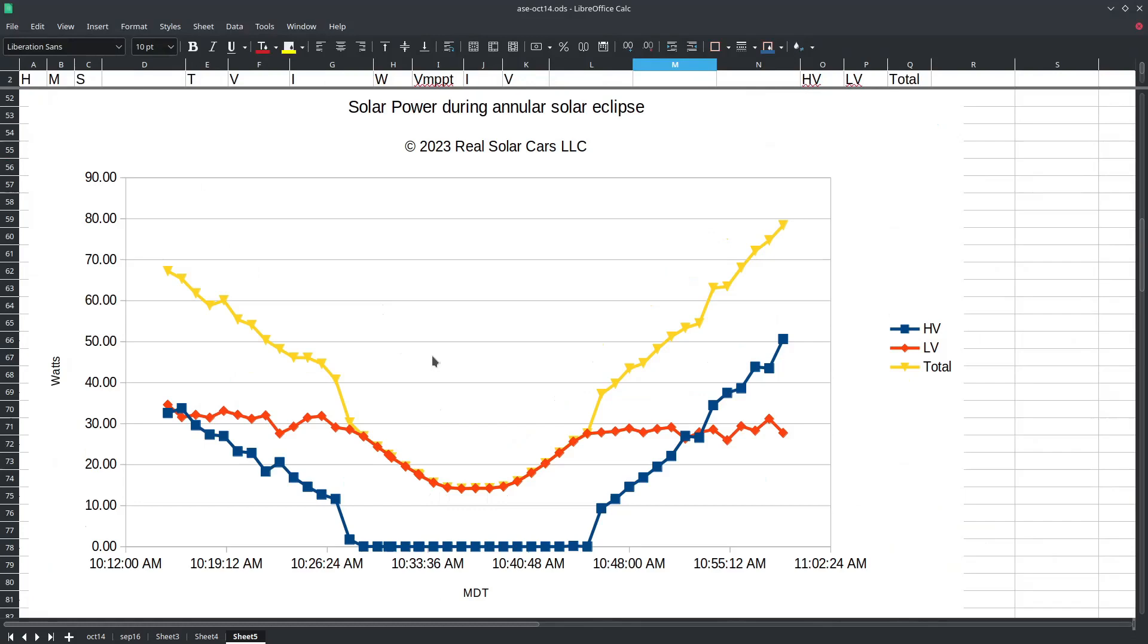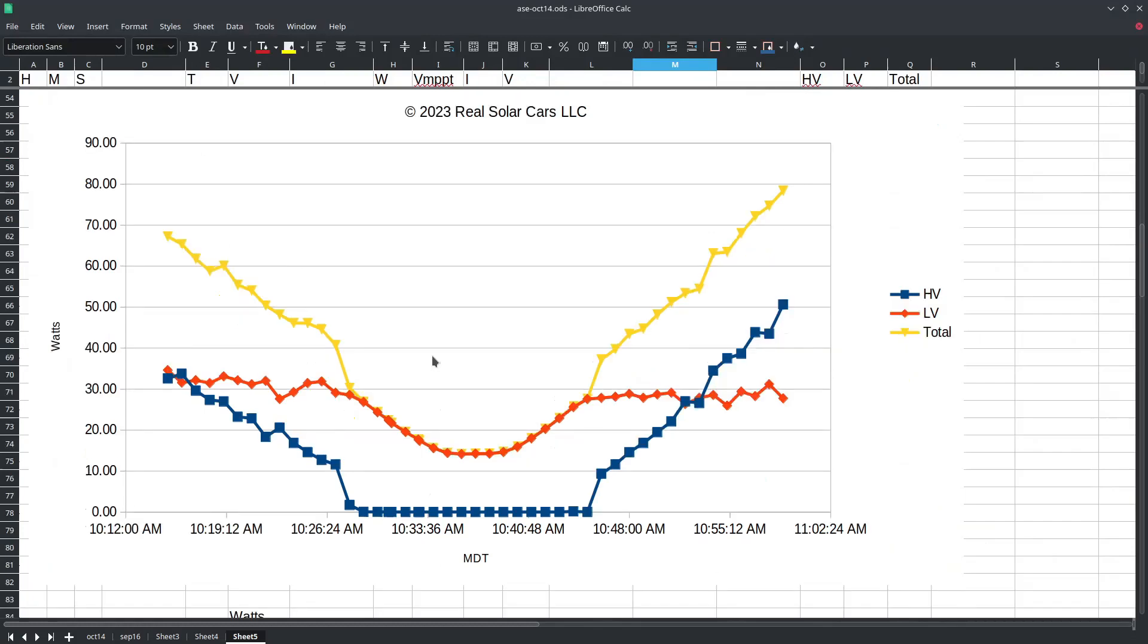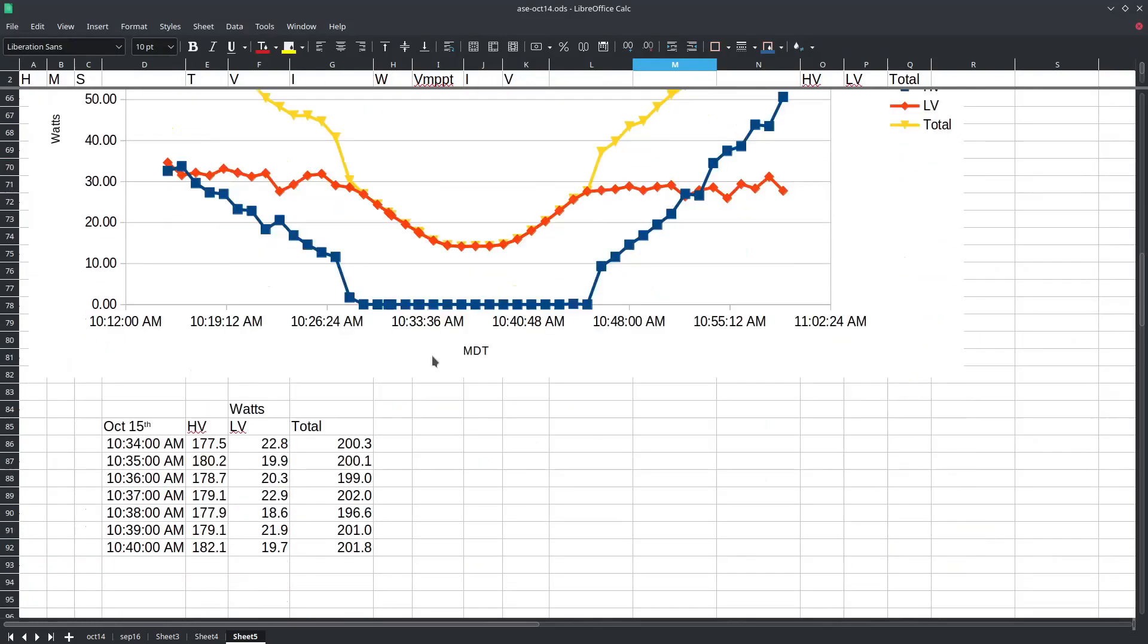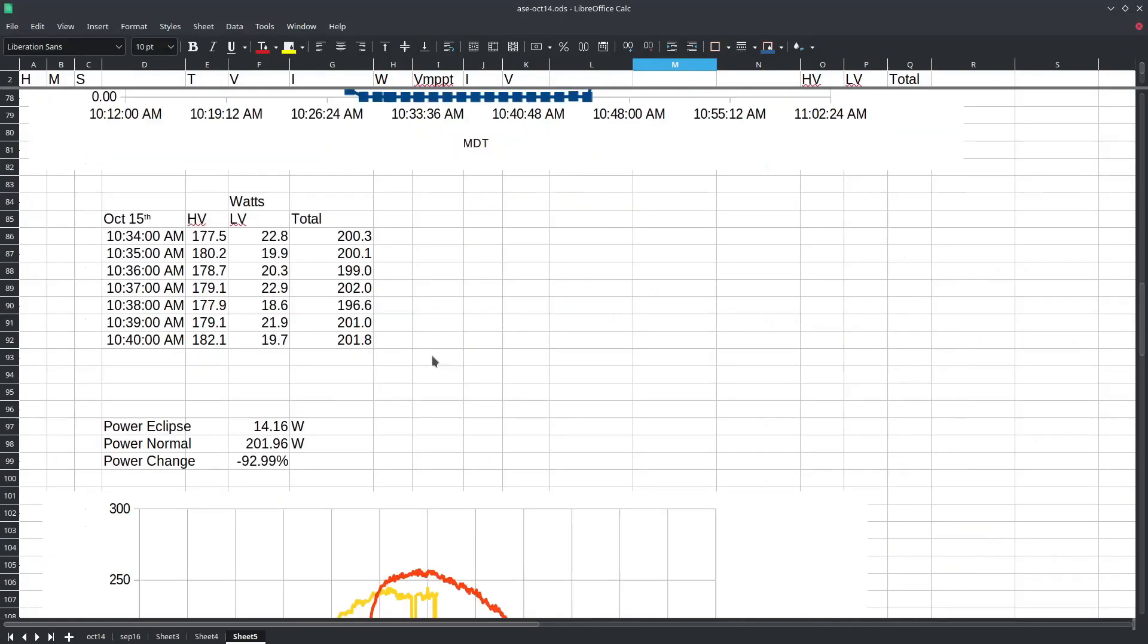Now how much power would it have normally generated if there was no solar eclipse happening that day? We recorded some data on the day after and found that for that same time of day our 420 watt solar array would have probably been generating about 202 watts.